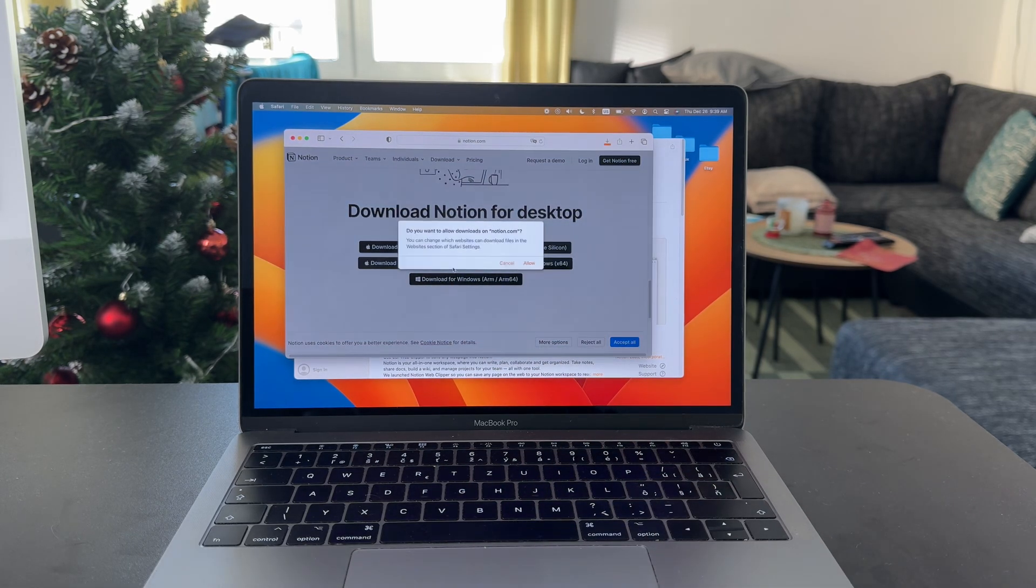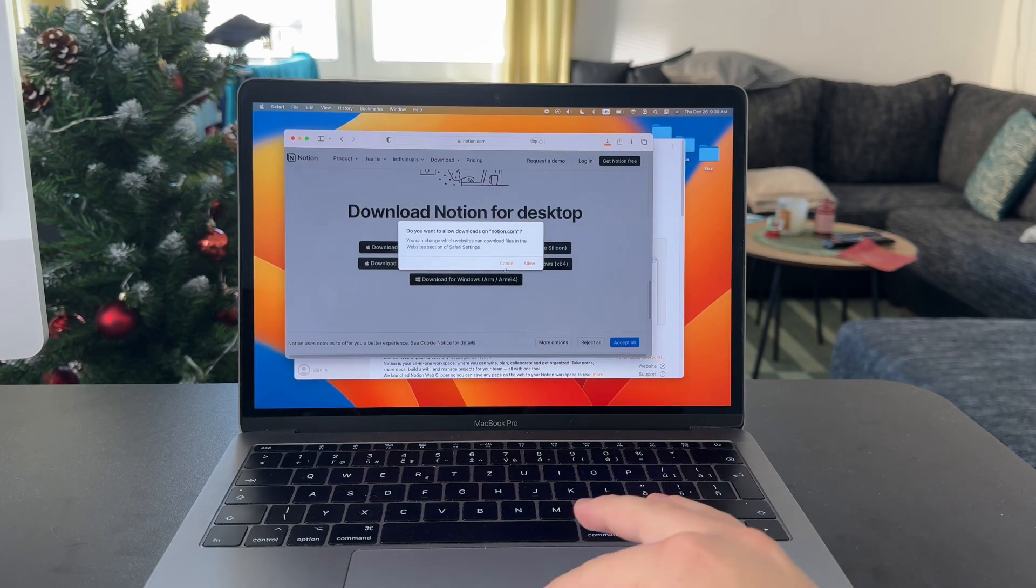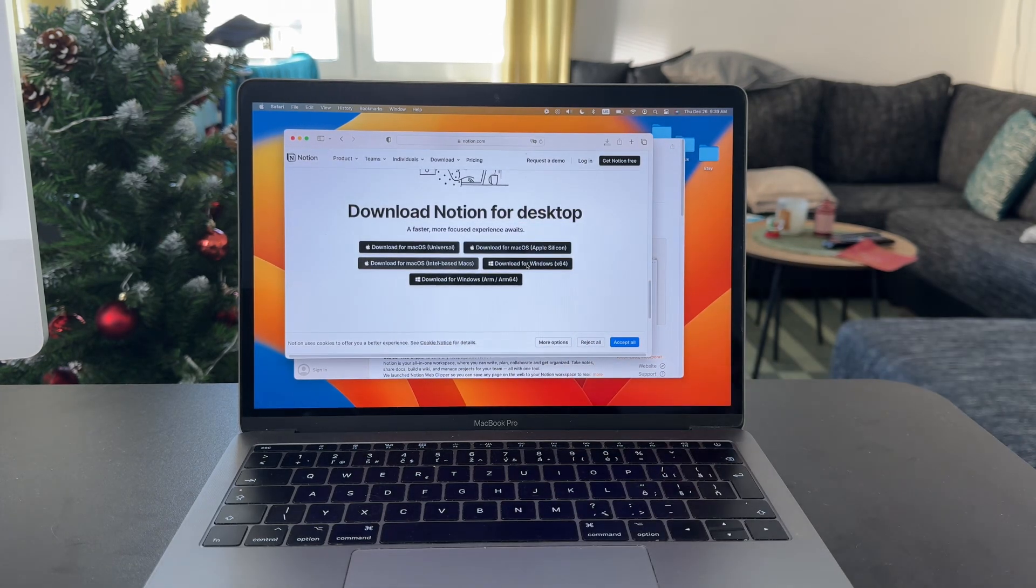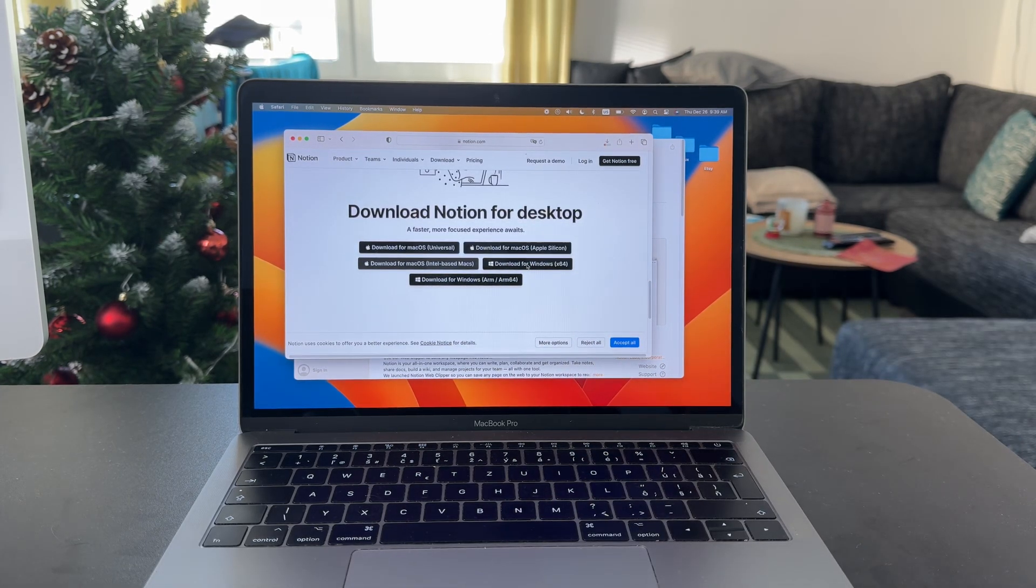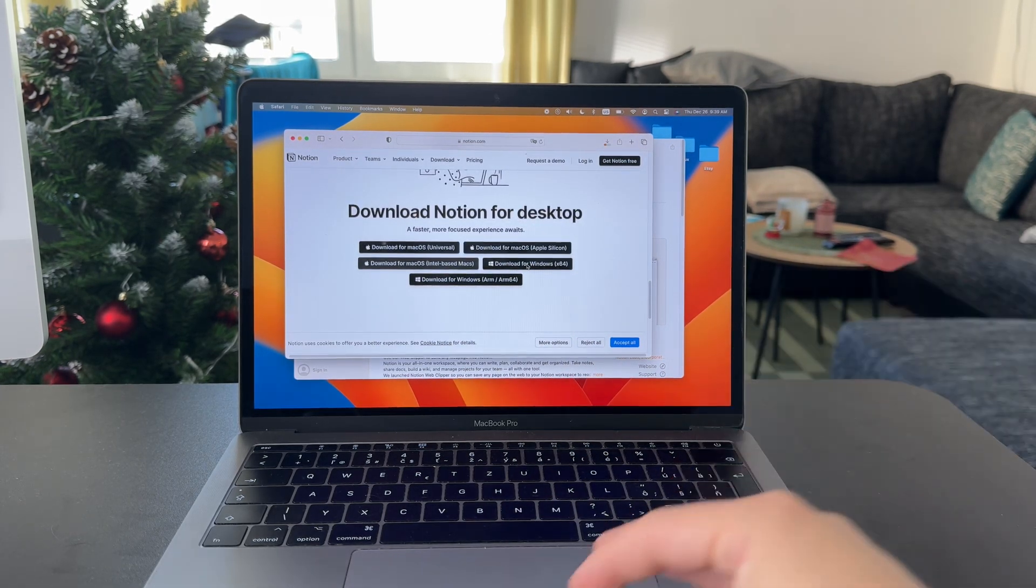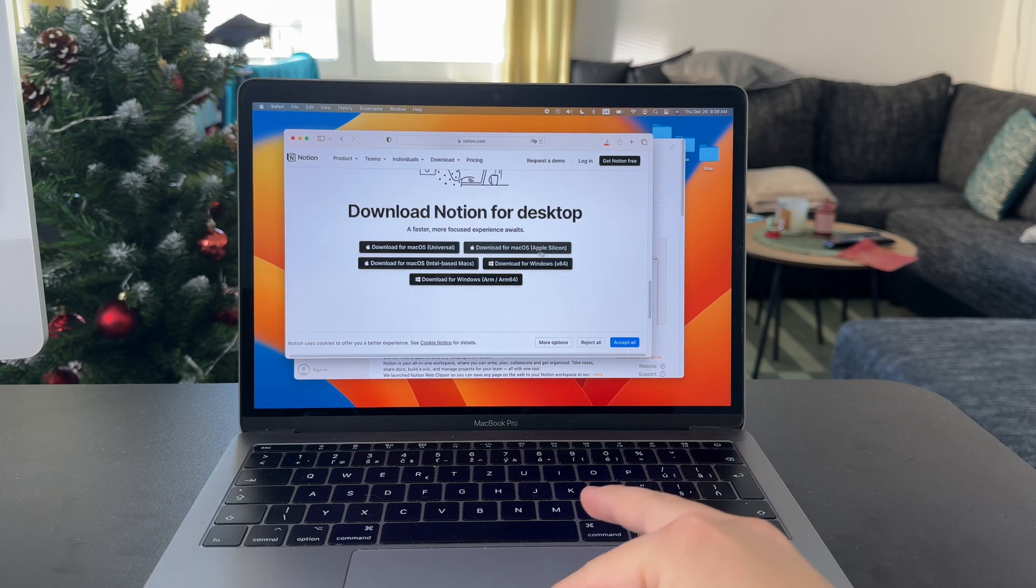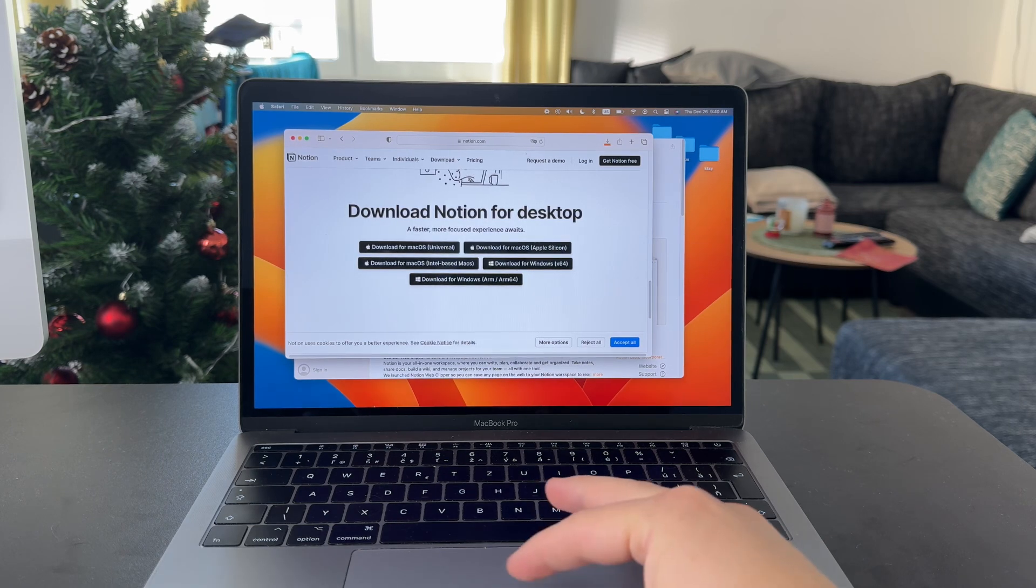So when you click on this, you want to make sure you download this one. Obviously, as I said, it's the correct one for your instance. On the M1 chips, you choose Apple Silicon.